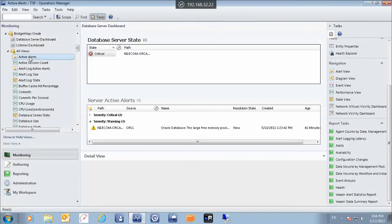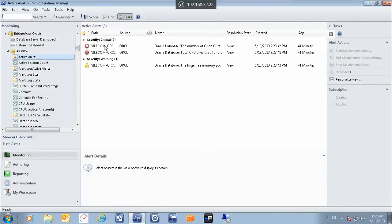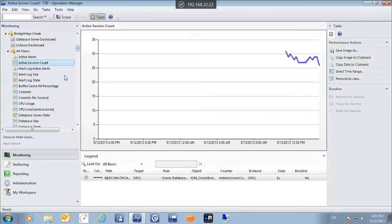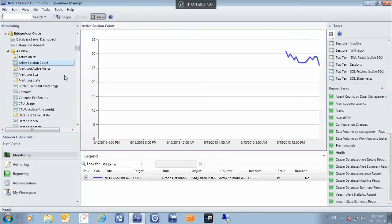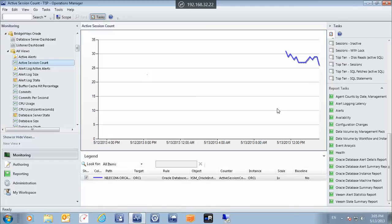Let's view the active alerts. We can open any alert and see the knowledge-based article related to it. We can also see the active session counts — it provides us with dashboards for all the sessions that are currently active on the Oracle databases. As you know, this is a demo environment, not a production environment, so these dashboards will be much richer in a production environment. Since it's a demo environment, we don't have that many sessions and operations on the Oracle databases.